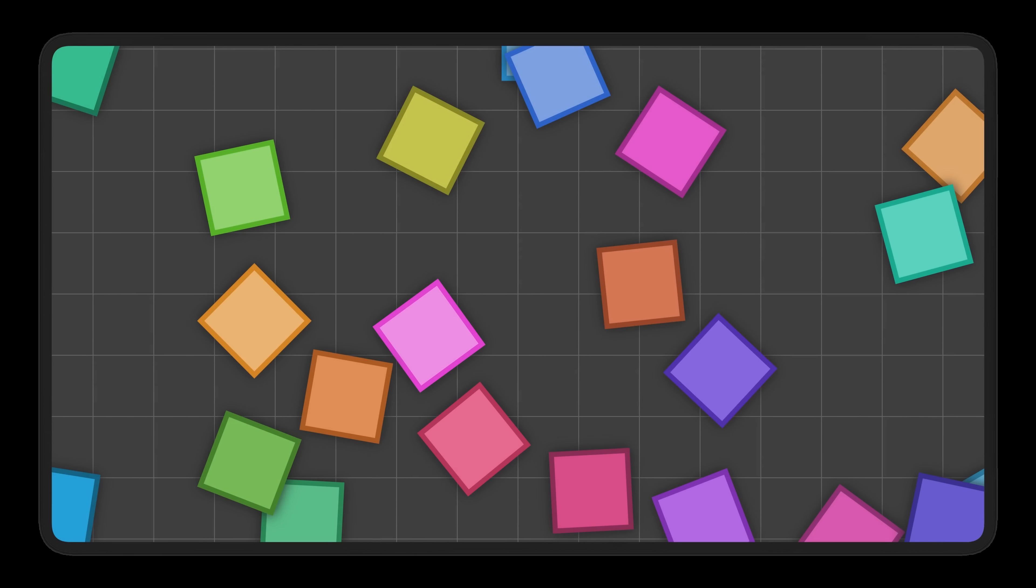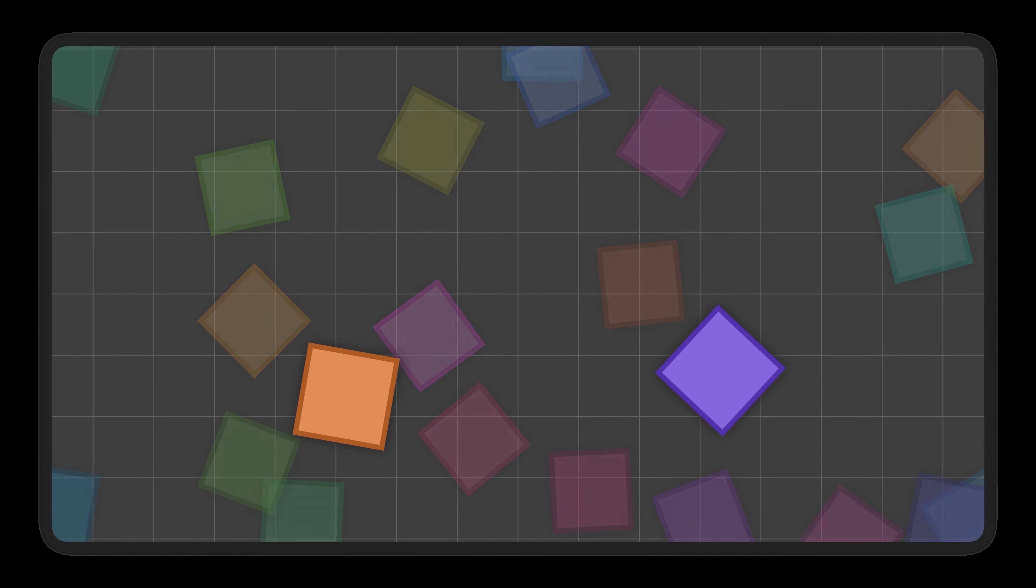At a first glance, we can rule out some collisions pretty much immediately. Take these two, for example. They're so far apart that there's clearly no chance of them intersecting.